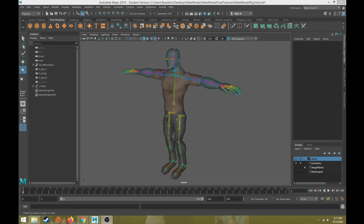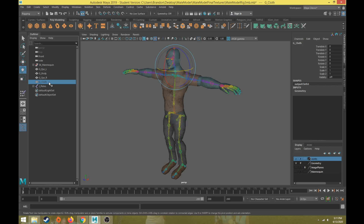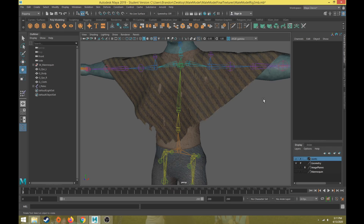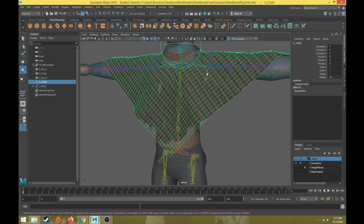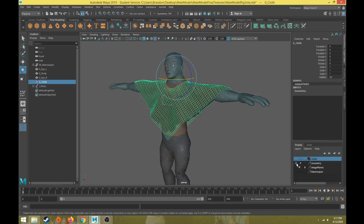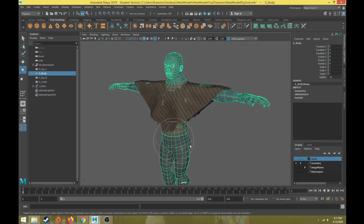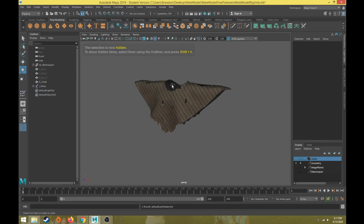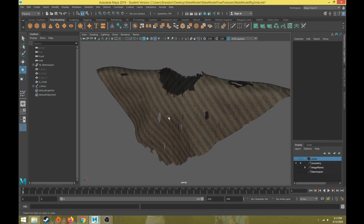Welcome back, this will be part 19 of the character rigging tutorial series. In previous videos we've done all the skin weights for the main body of the character. Now I want to show how we can create skin and joints for any secondary objects you may have. I have this cloth object that's going to be draping on top of the shoulder, and we need to create a joint system for this cloth that connects to the torso for the body.